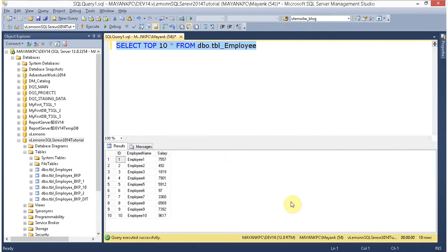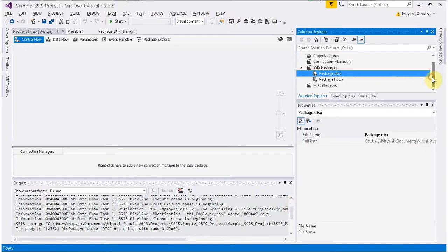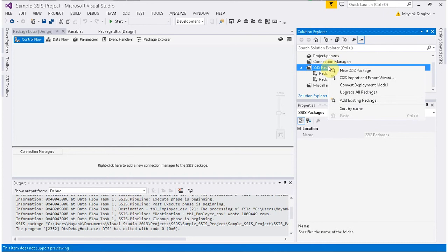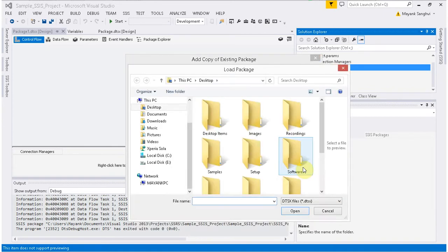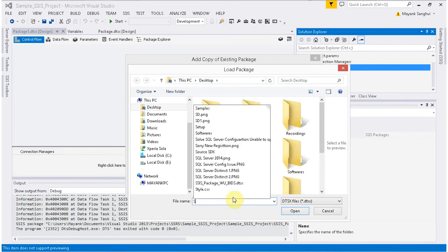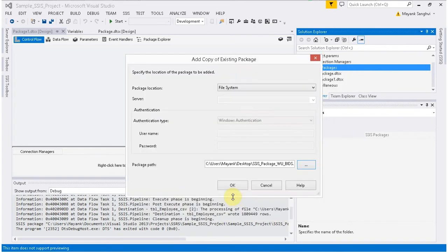Now we are going to check this in BIDS — Business Intelligence Development Studio. Right-click on SSIS Packages, then Add Existing Package. Our package is available in the file system. Click the ellipse button to select the location, and my package name is 'SSIS Package Without Using BIDS'.